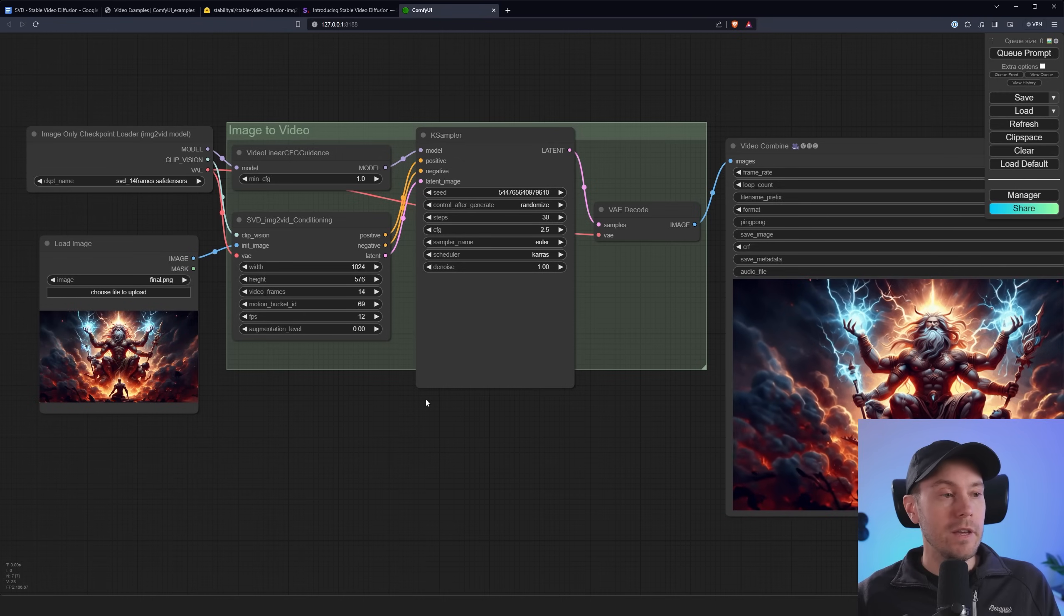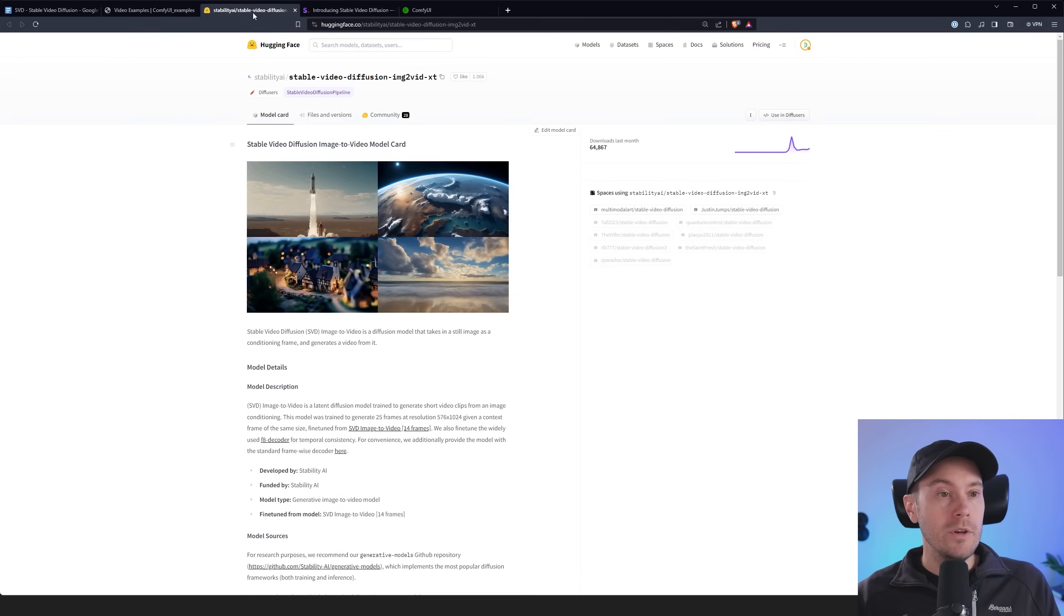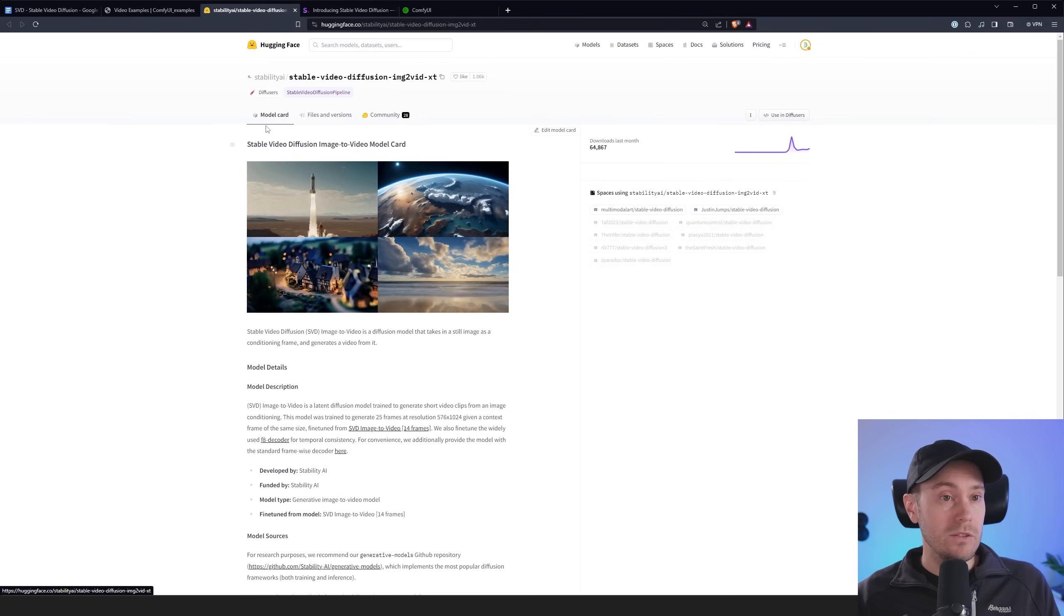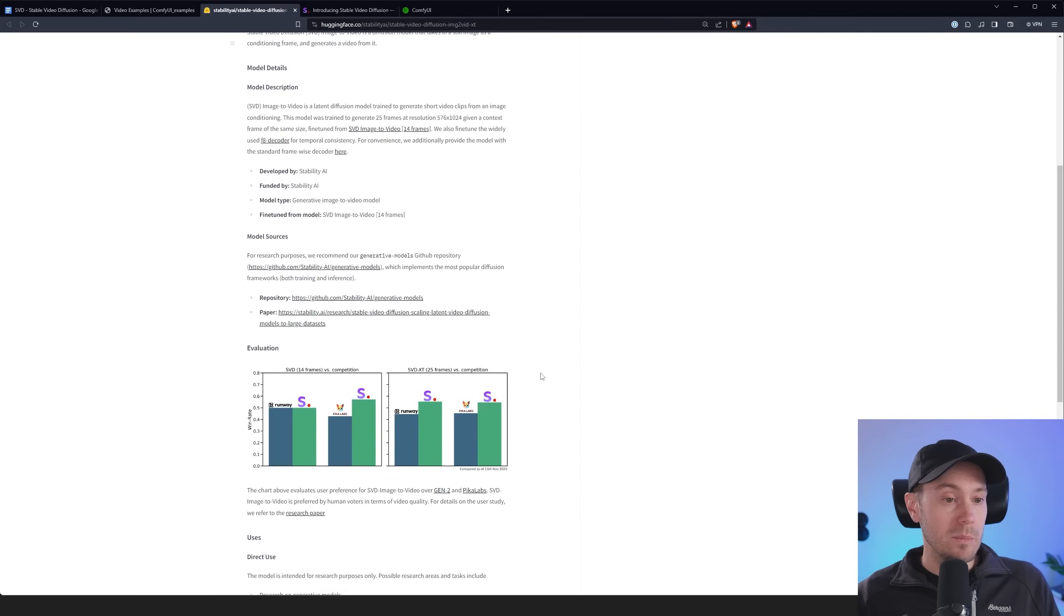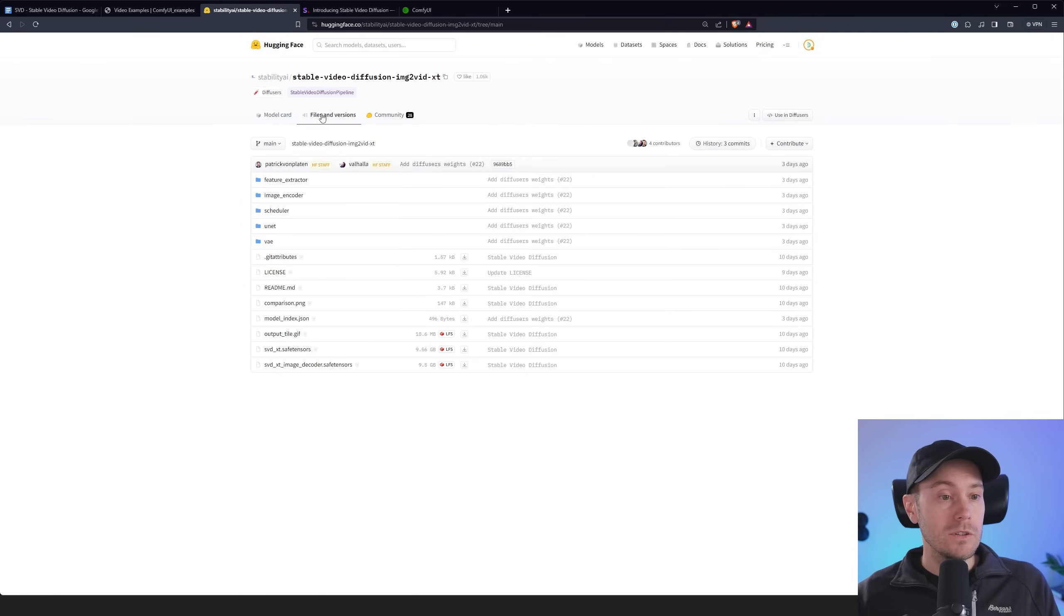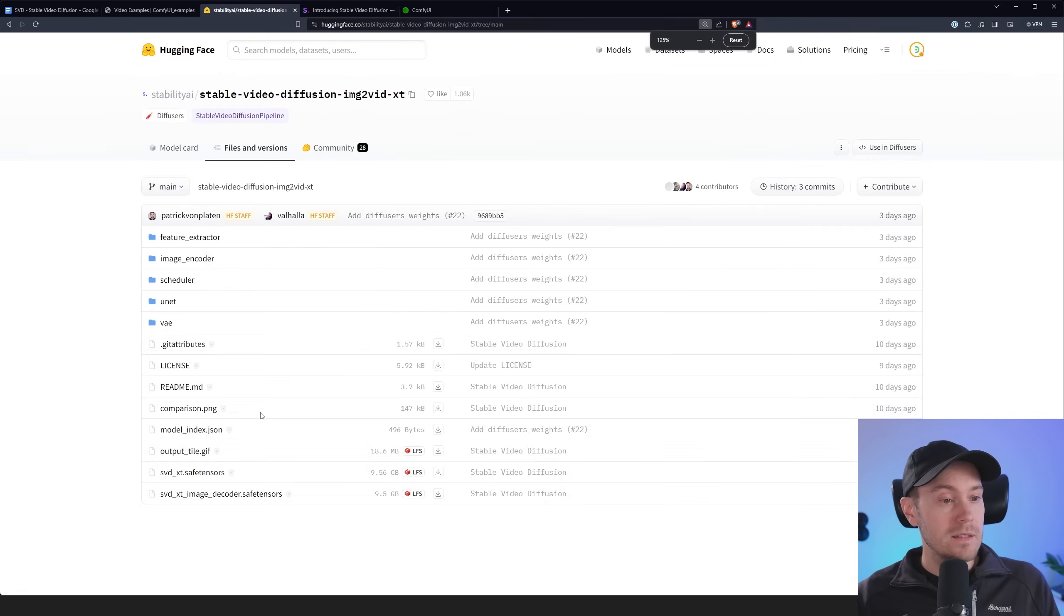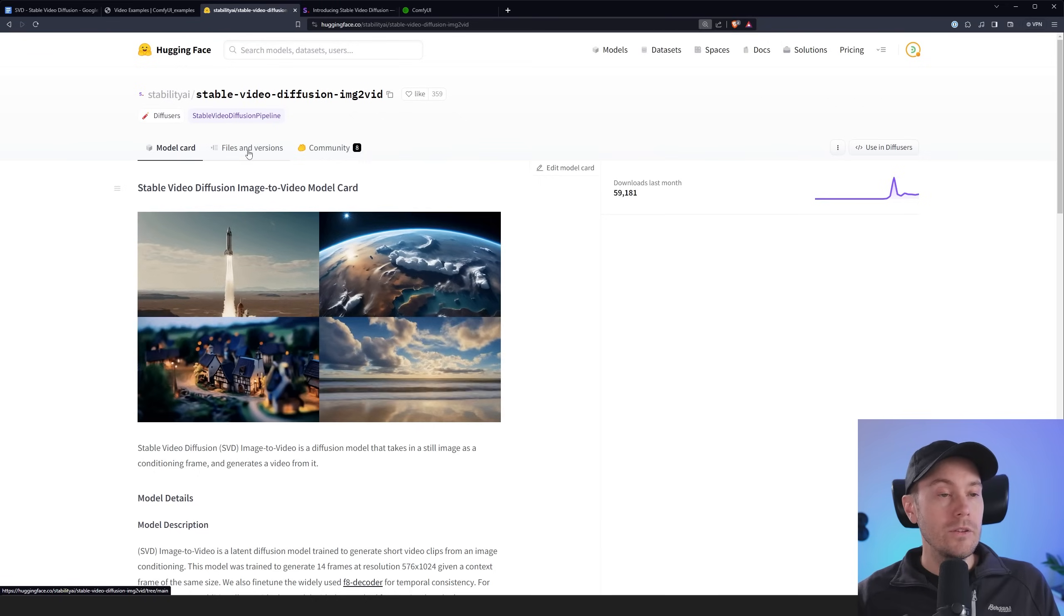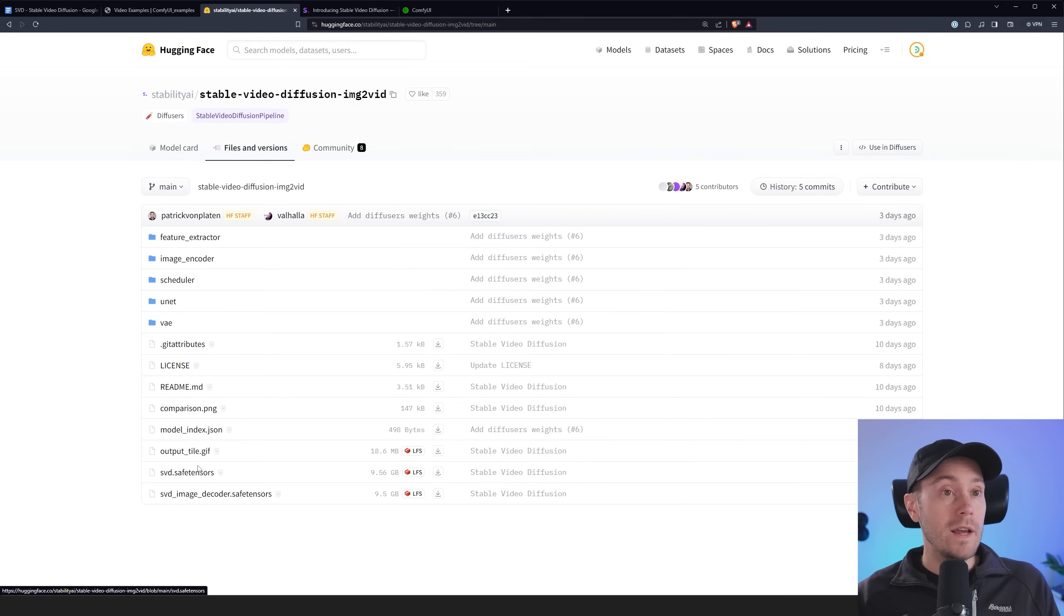Now let me show you how to get those models. If you go into the links in the description you're going to get to the SVD model cards. They're going to look something like this and you have files and versions and you have SVD XT safe tensors. So the XT that's the 25 frame version. So you're just going to download that. And in the other link you have the non-XT version. Just the SVD safe tensors. That's the 14 frame one.